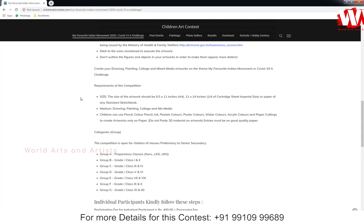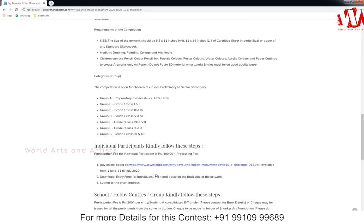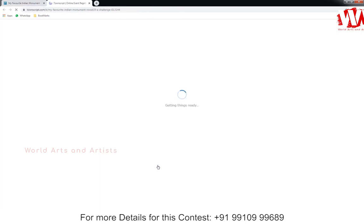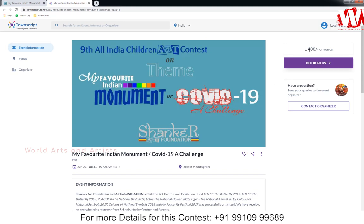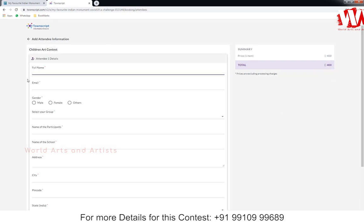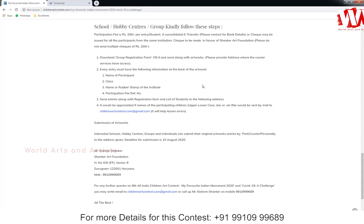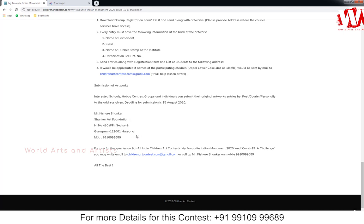Artwork size requirements and accepted mediums are given here. There are 7 classified groups. First, get your online ticket by clicking the links — the online ticket costs 400 Indian rupees. Click 'Book Now', add the ticket, proceed to fill in the basic details, and save to get your participation ID number. Then send your artwork by courier with complete details to the address provided. For more details, contact the listed number.